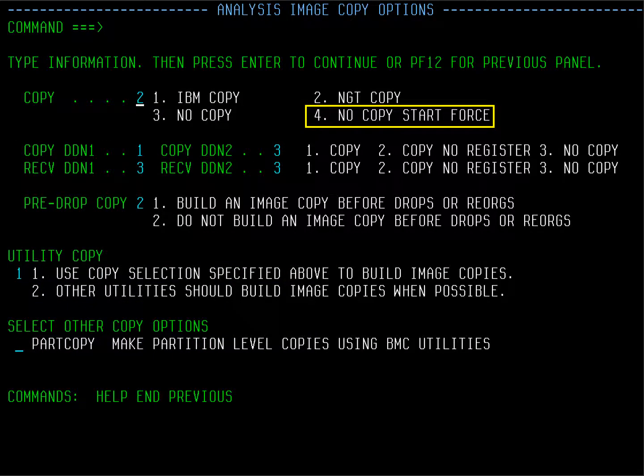These options address the copy utility. Notice Option 4 that allows you to skip the copy but execute a start access force. You can use this option in test if you don't take image copies in that environment. Notice also the option at the bottom of the panel that allows you to request the copies to be done by partition. Press Enter.